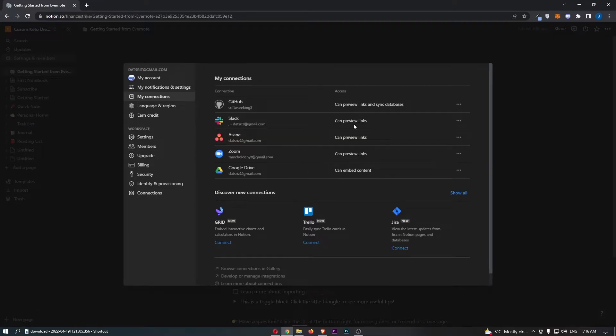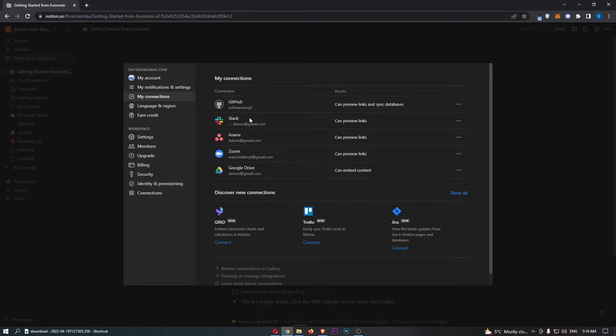That will take you over to this area right here and as you can see at the top it shows you the connections we have already linked up and then at the bottom here it shows you the new connections you can add.